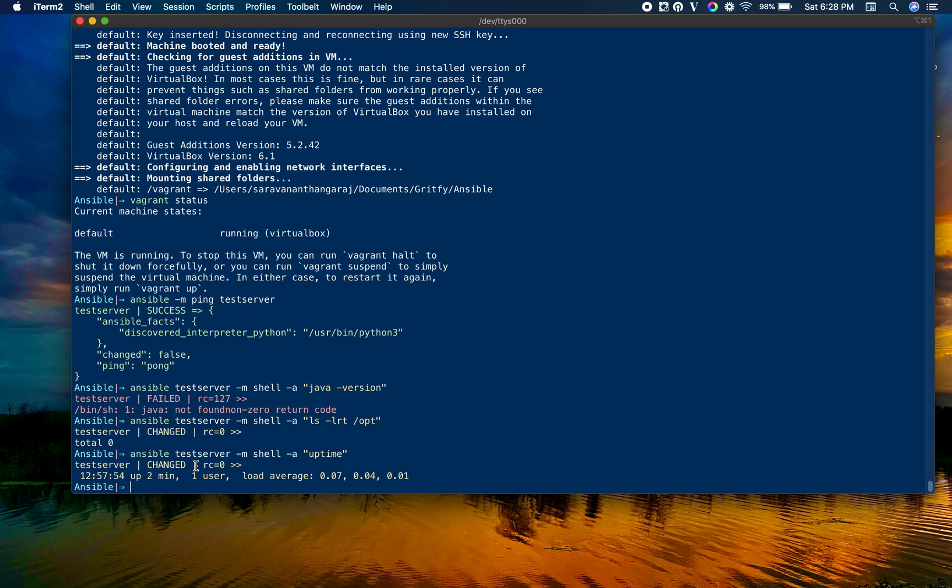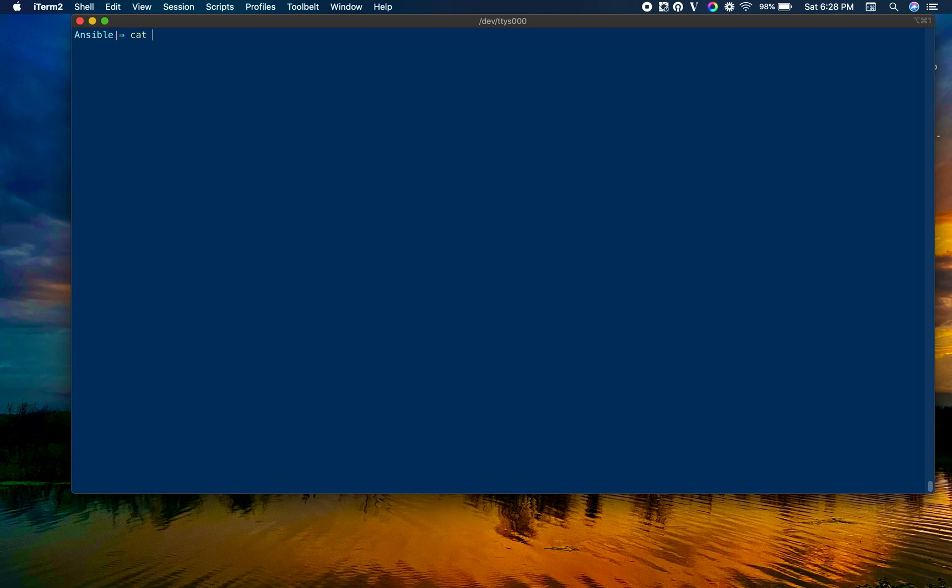This is a quick Ansible ad hoc commands demo. We have an article for Ansible ad hoc with at least 50 plus examples. Please go ahead and read. Now let's use our playbook. Let me show you the playbook.